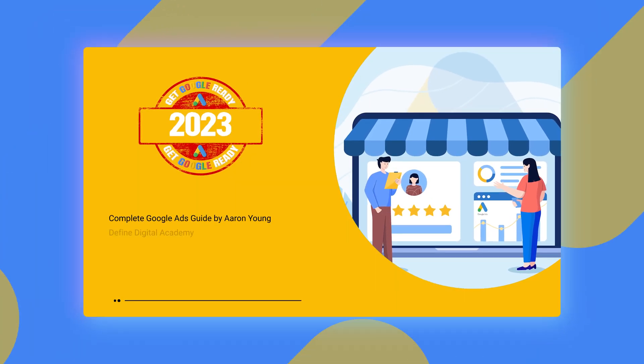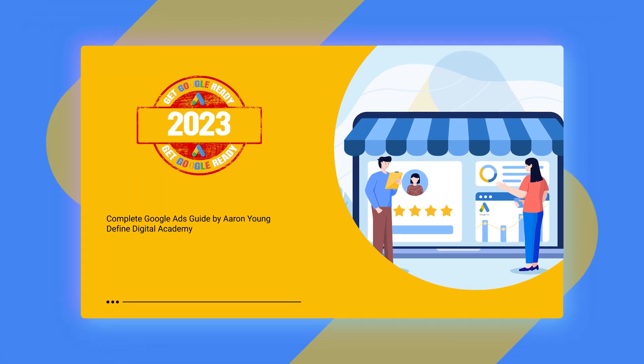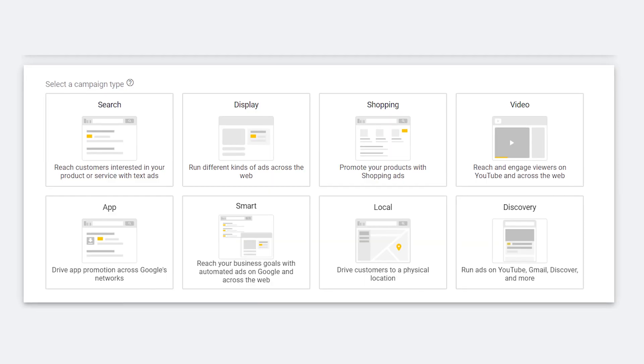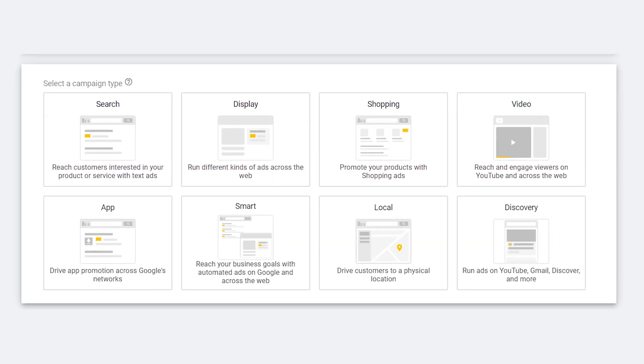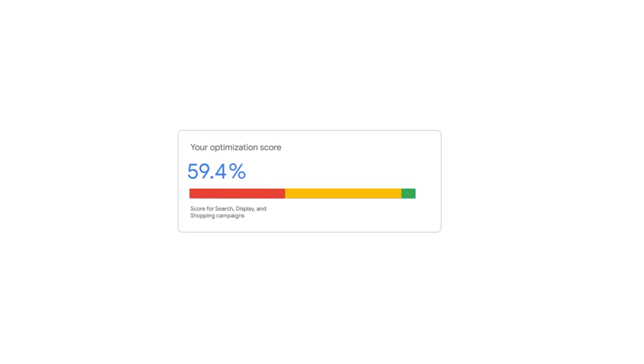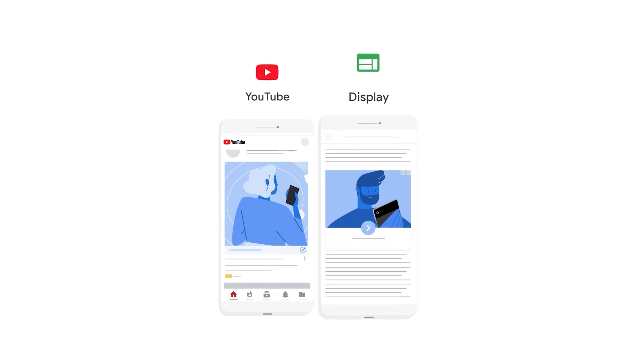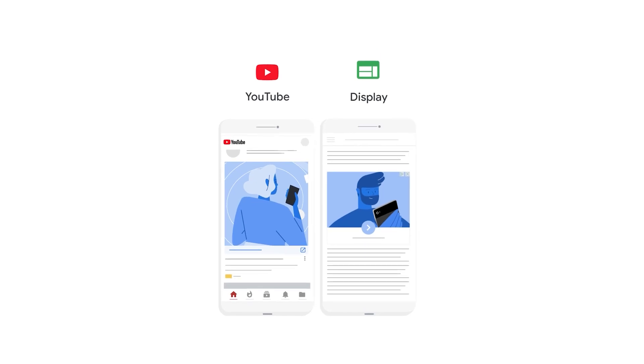Welcome back to my 10-part teaching series called Get Google Ready in 2023. In this series, I'm not only taking you through how to correctly set up each and every type of campaign you'll need in Google Ads, but I'm also taking you through the correct process of how to optimize each of these campaigns. In this video, I'm going to be taking you through the optimization process for your display and your video campaigns.